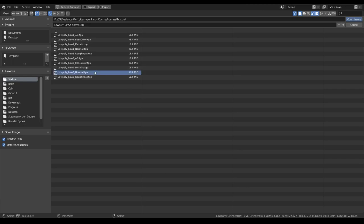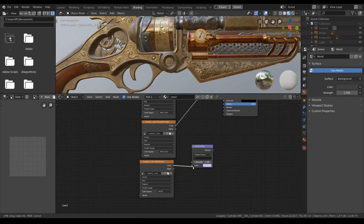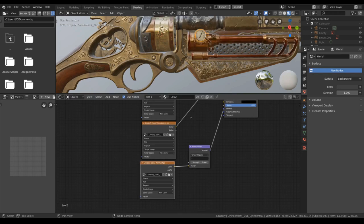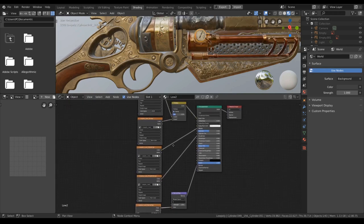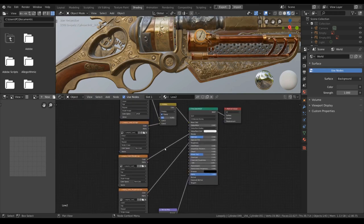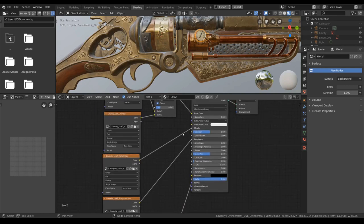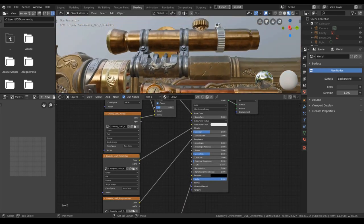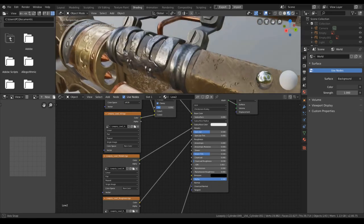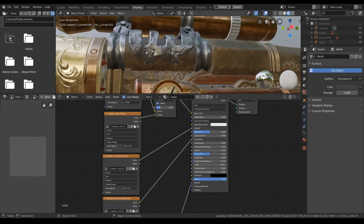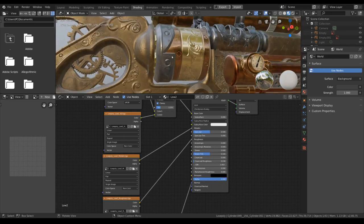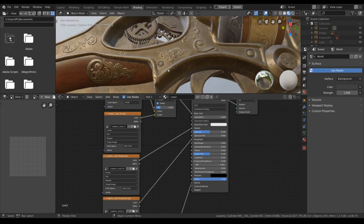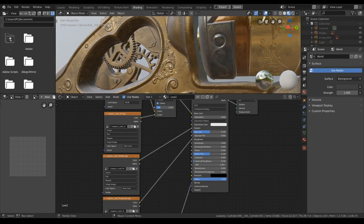Finally, the normal maps. That should be the basic shader done. This is the 4K texture export from Substance Painter. You can see our detail very nice and crisp here.